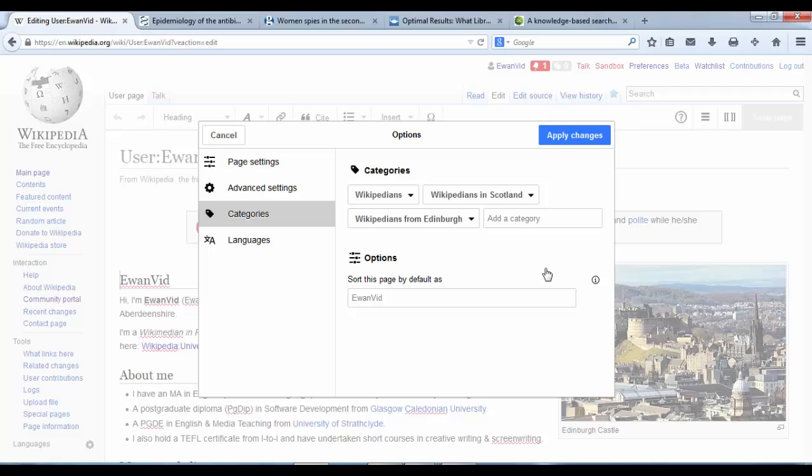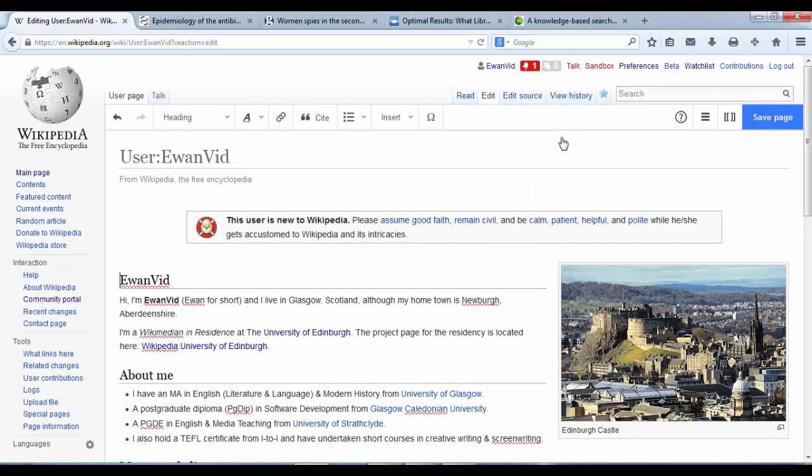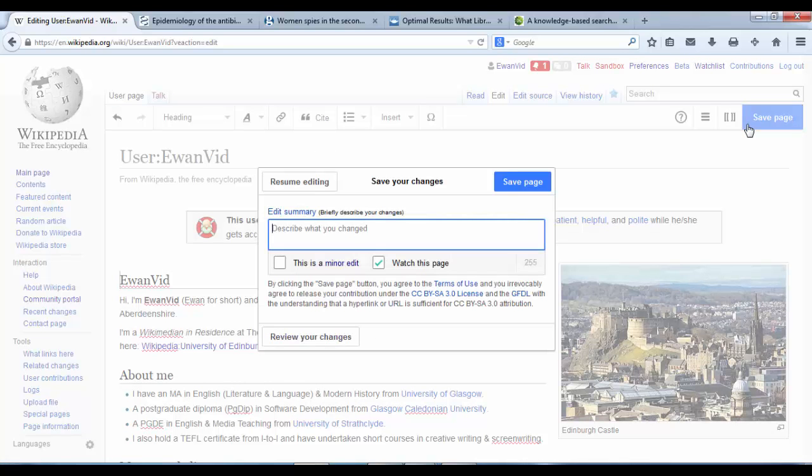You can play around with those categories to find the categories that you personally would fit into. And once you're happy, you can hit Apply Changes and Save Page. Added Categories.